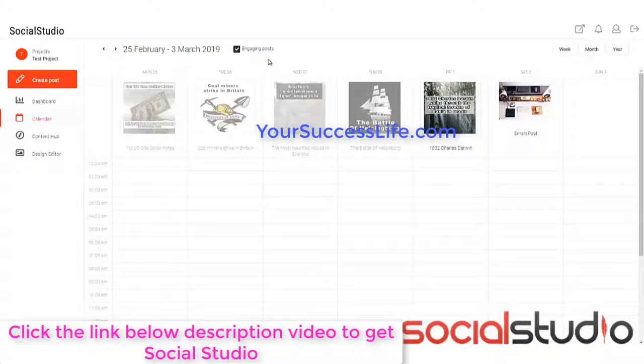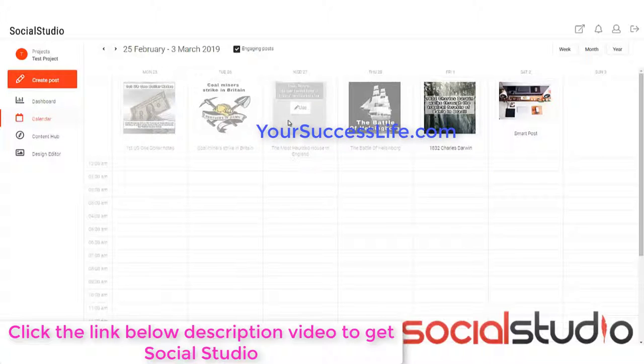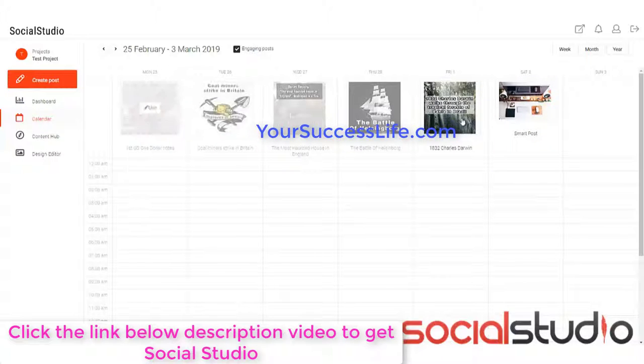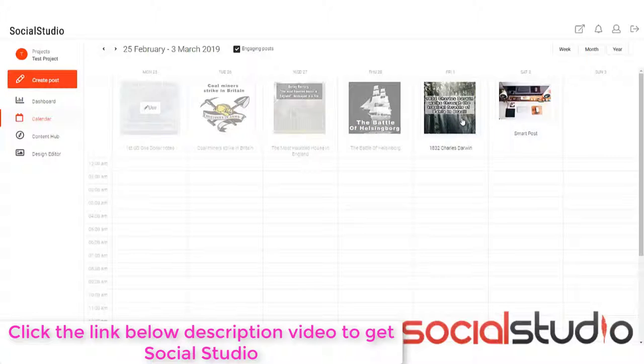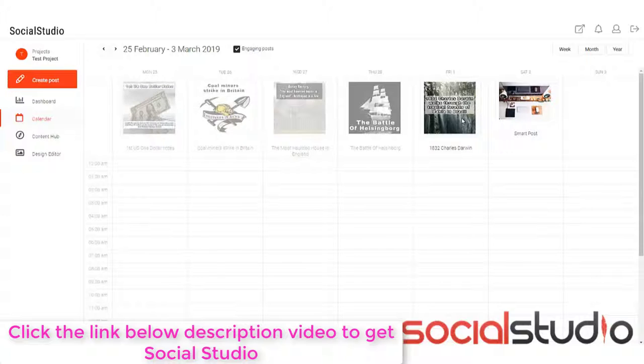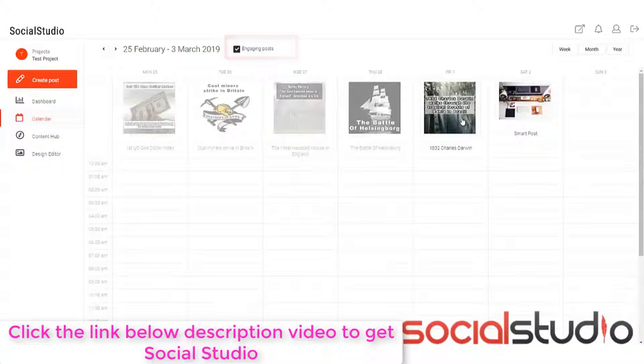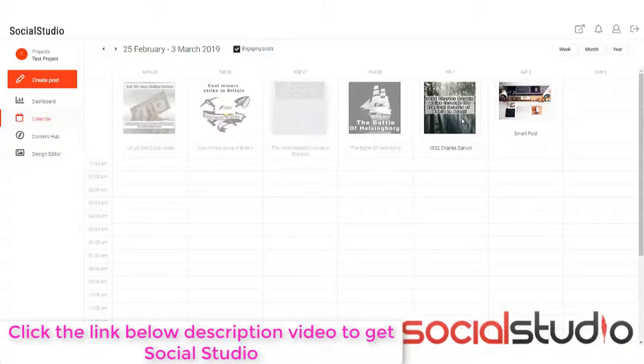Before we go on to where we actually put our post, you can see we're being offered some posts here that are engaging that we could use. To do this, all we'd have to do is click on the use button and it would load it up and we can actually schedule that ourselves or post it ourselves on our own networks. Now, if you don't like the idea of this, you can always switch it off by ticking here and hiding the engaging posts. But these are really good if you want to have an idea of something to do.